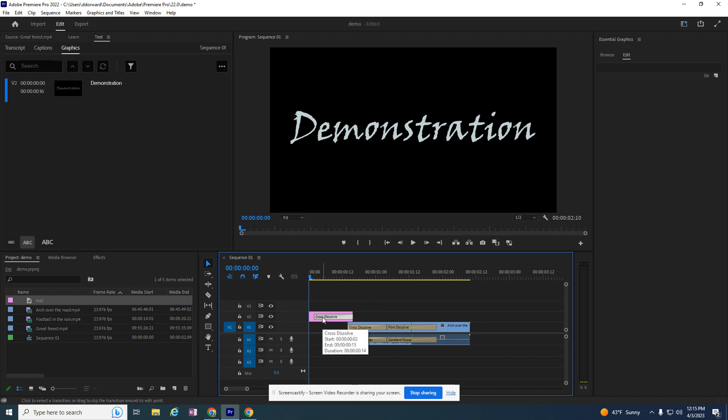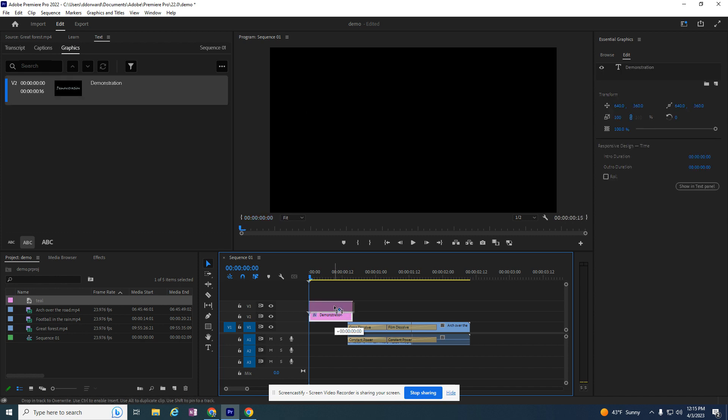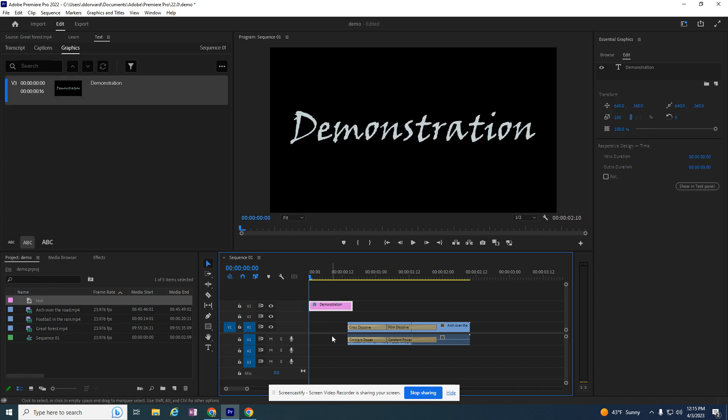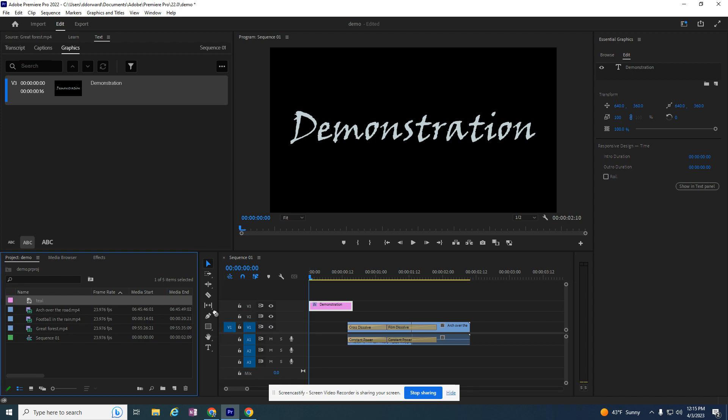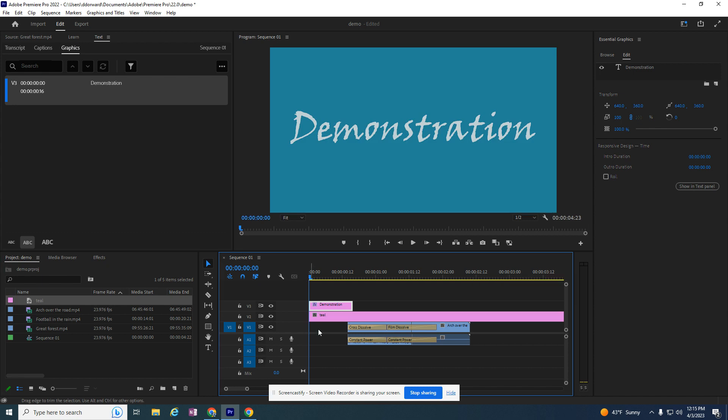I'm going to also take another step and delete this dissolve so I can take this and move it up one layer. The reason why I moved it to the Video 3 track is so I can put the teal background below it.